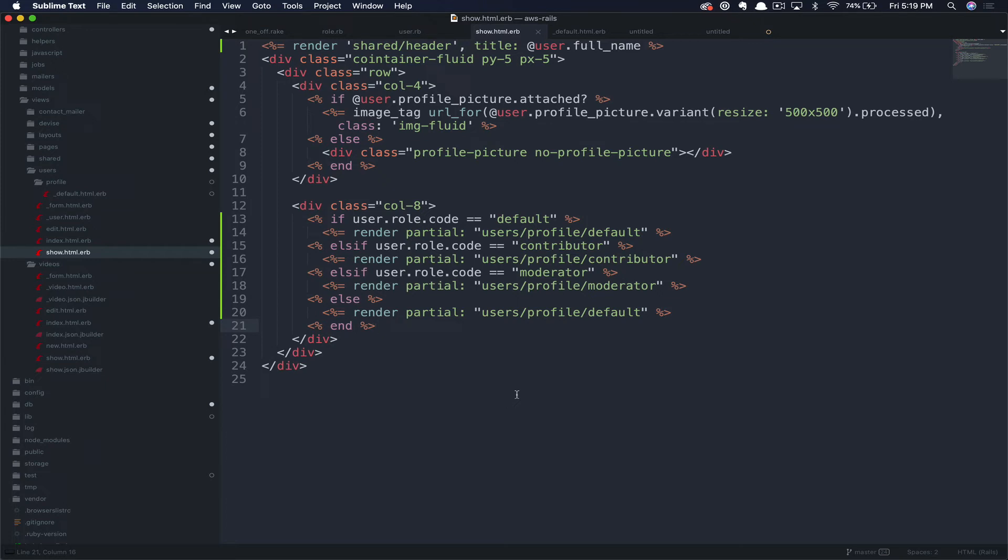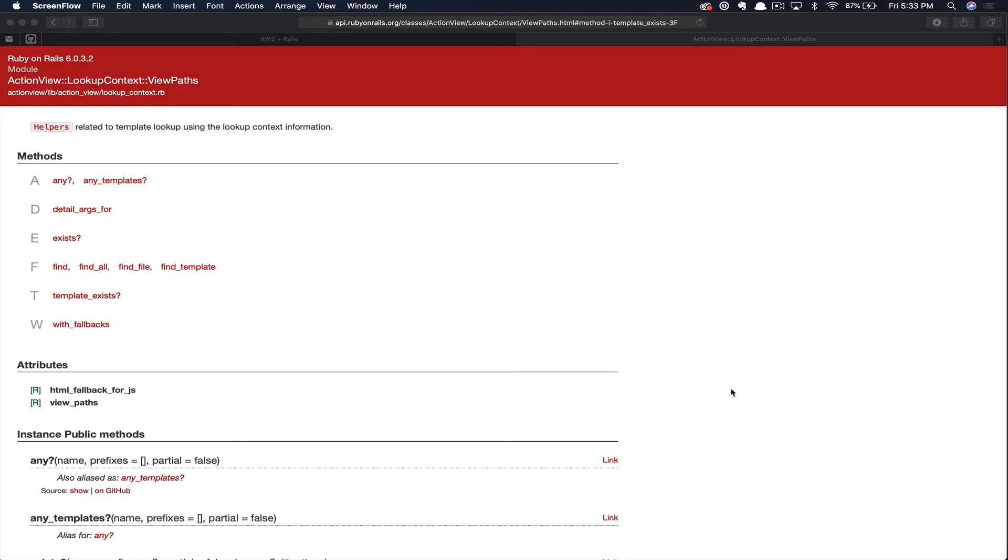Instead, we're going to use a method in Rails paired with a clever technique that I learned from watching two of my favorite Ruby on Rails tutorial creators. But we'll get to those in a minute. First, on the Rails side of things, we're going to use the lookup context action view helper, specifically the template exists method.